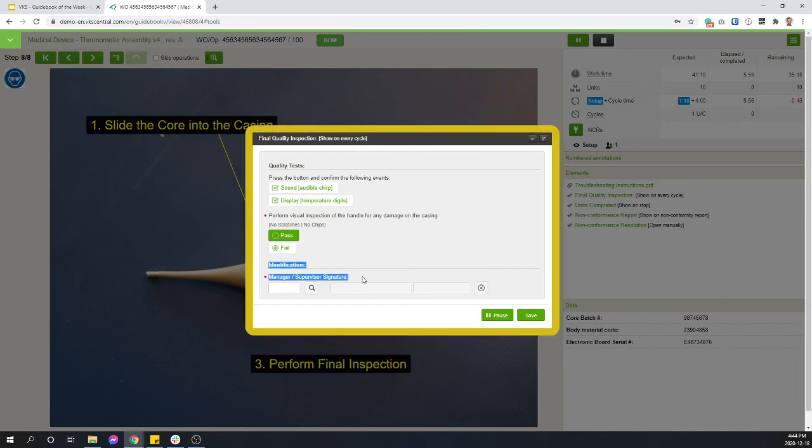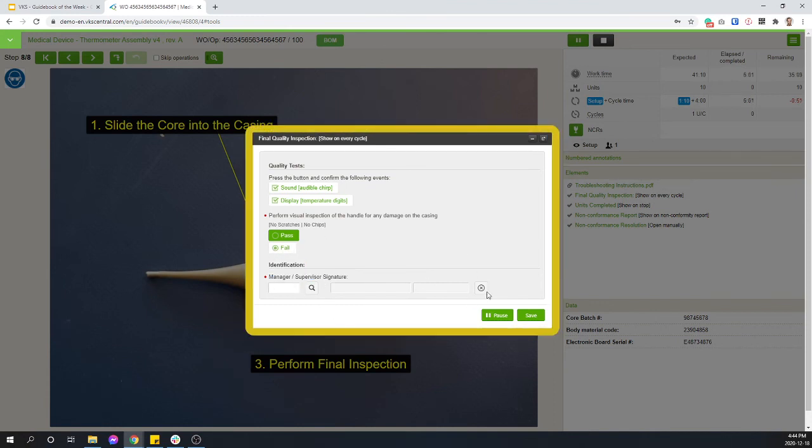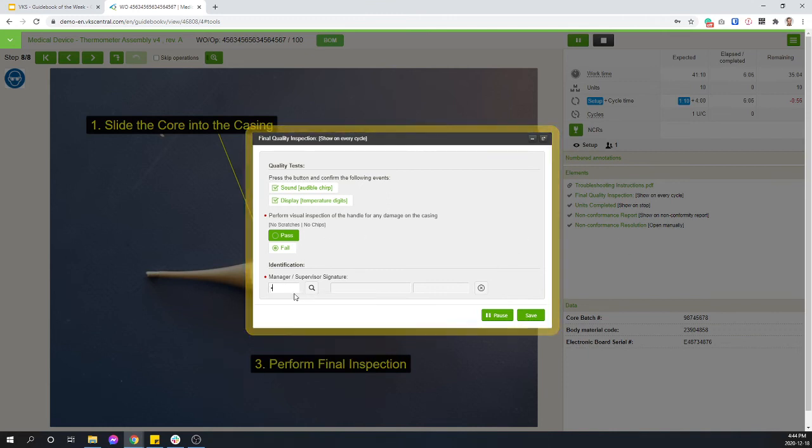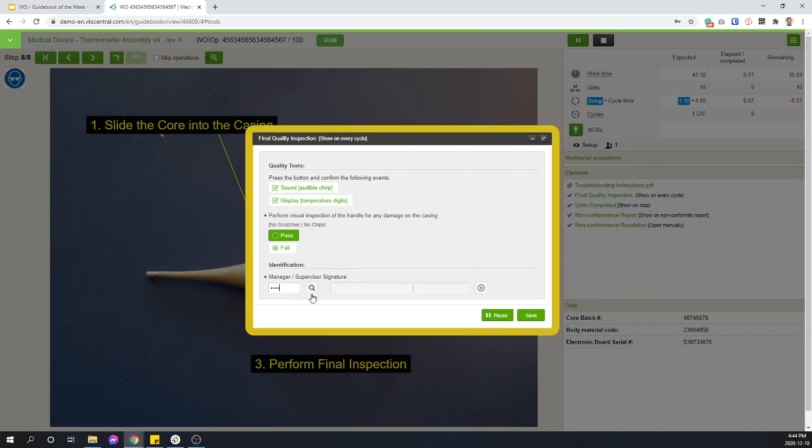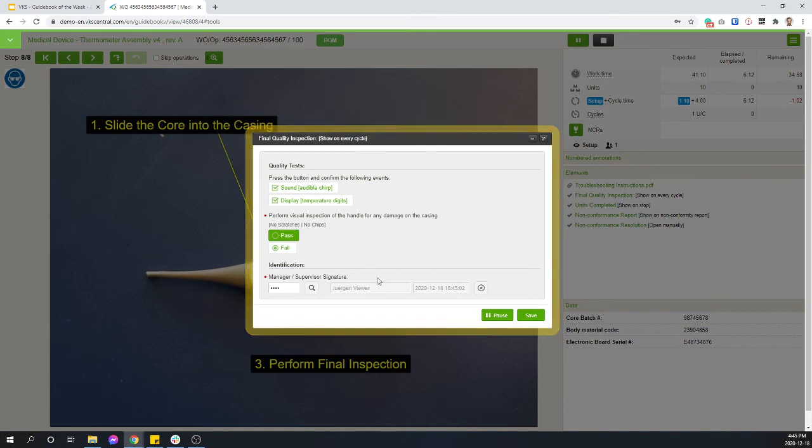It also ends with the requirement of a manager signature or supervisor or somebody from the quality department or whatever you want. You can control that. So here somebody has to come over, scan their badge, enter their code, enter their signature. Their name will appear in your form and then it's going to let the user continue.